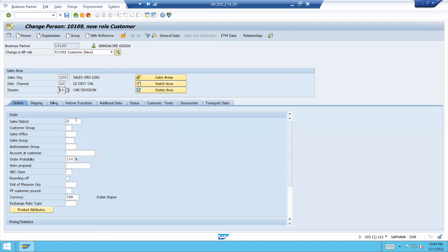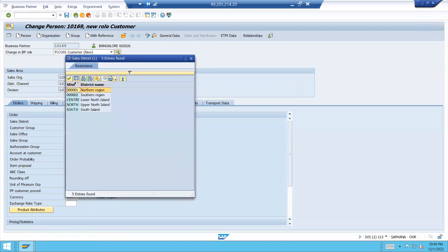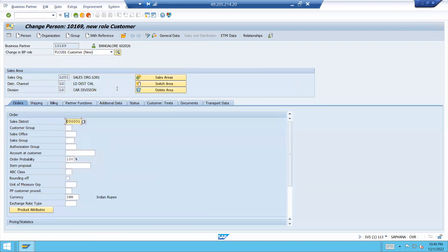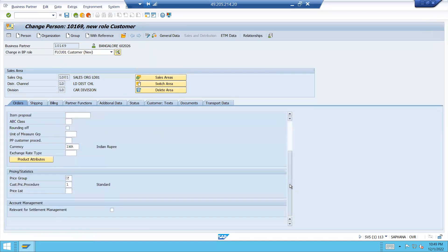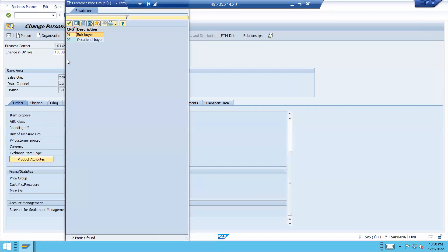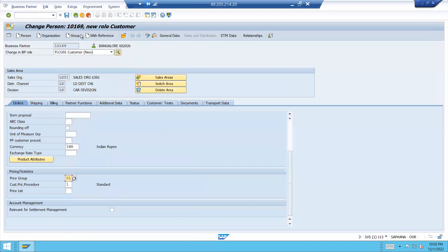Enter sales district. Select sales district — these are all mandatory fields. Northern region. Scroll down. Enter. Price group. Enter sales district. Go to sales and distribution bulk. Press enter and save.